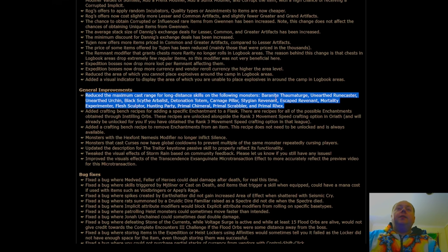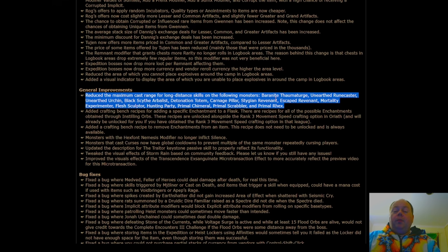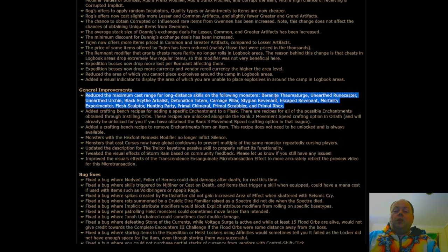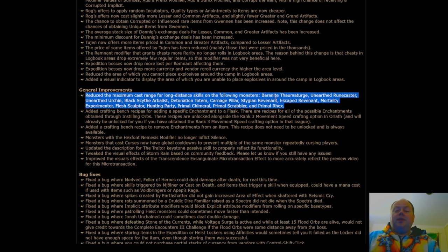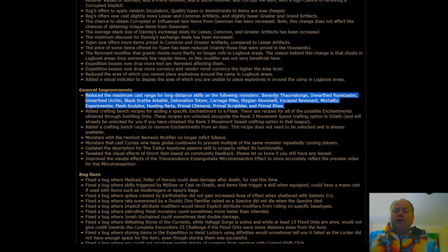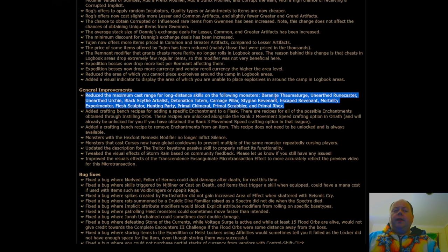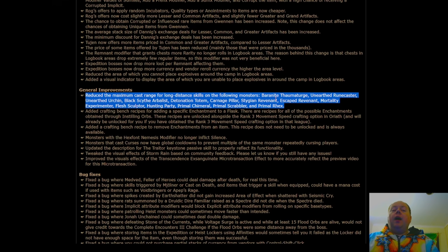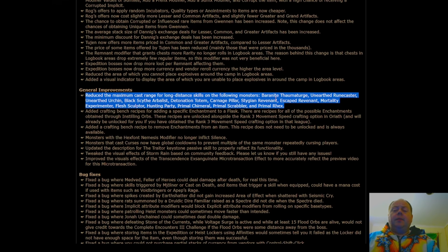So the big ones here, detonation totems, they probably shouldn't be off-screening you. That's the corpse explosion totem, probably shouldn't be off-screening you. And stagian revenant, those things are so dangerous. These are the things that are like the spider lair boss. The spider lair boss is a terrifying variant of a stagian revenant. They just have really powerful attacks, and they're some of the most dangerous monsters in the game.